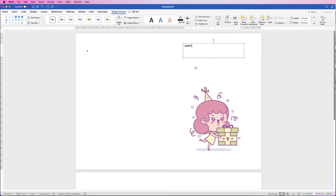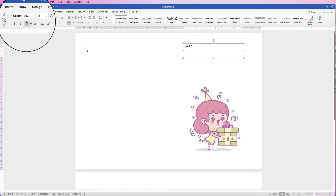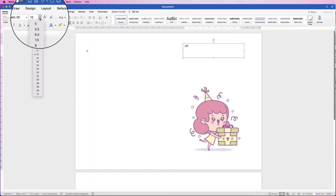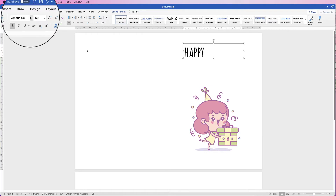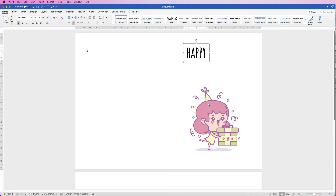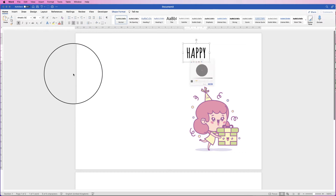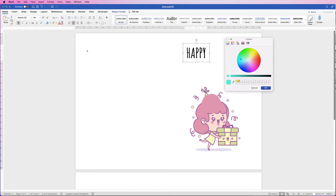Type the word 'Happy' into the box. Click away, then select it again and go to the Home tab to customise. Choose your font — I'm using Amatic SC — then take the size up to 60 and make it bold. Make sure it's centred so any alignment is perfectly centred. To change the text colour to match the image, select the text, go to Font Color, click the drop-down, More Colors, and use the eyedropper tool to hover over colours in the image — for example, pick the purple.